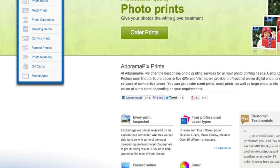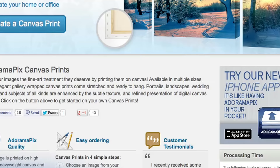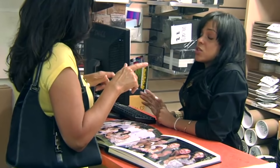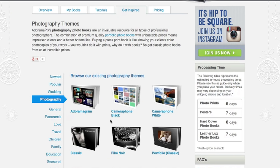Do you want great-looking prints at low cost? Be sure to visit AdoramaPix — professionals who treat your images with the utmost care, with a quick turnaround on photos, cards, or albums. Use adoramapix.com.